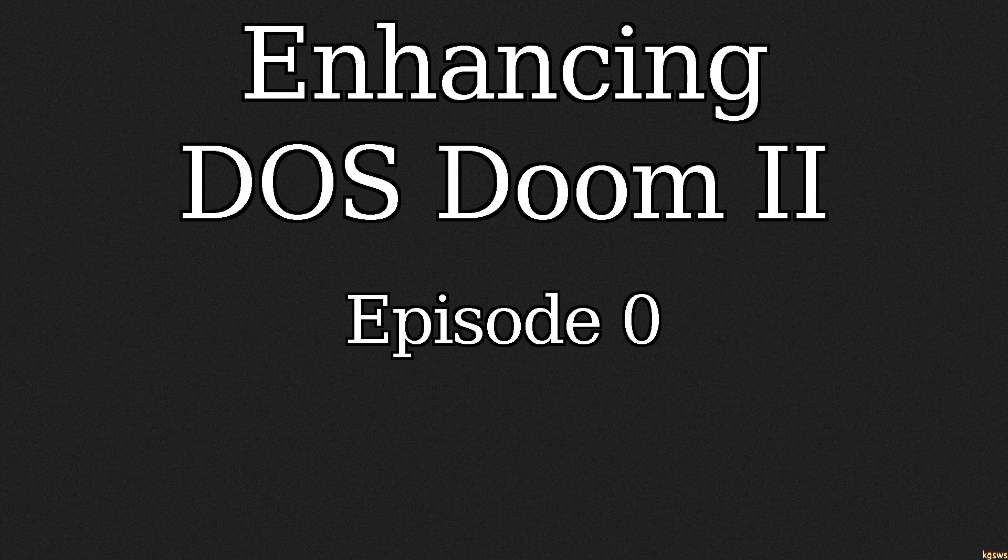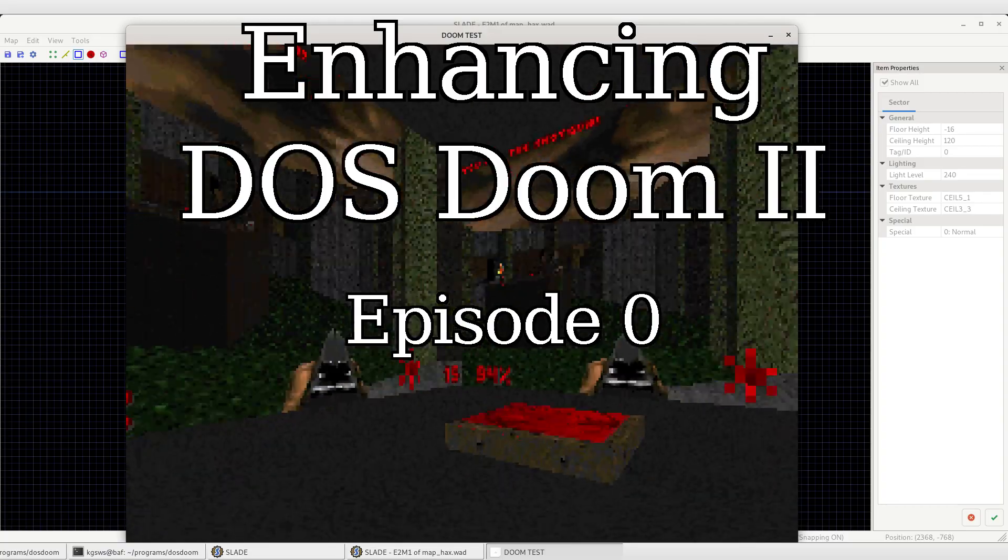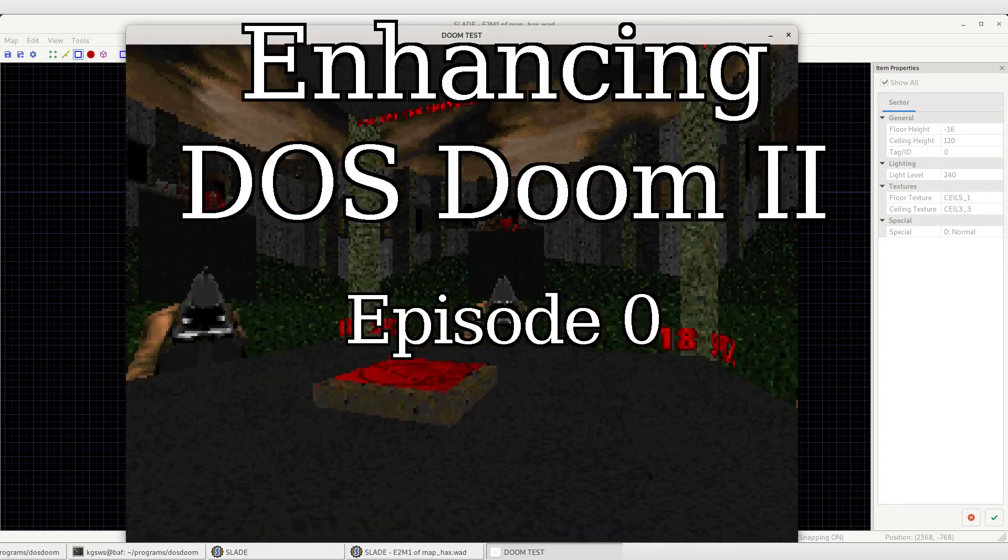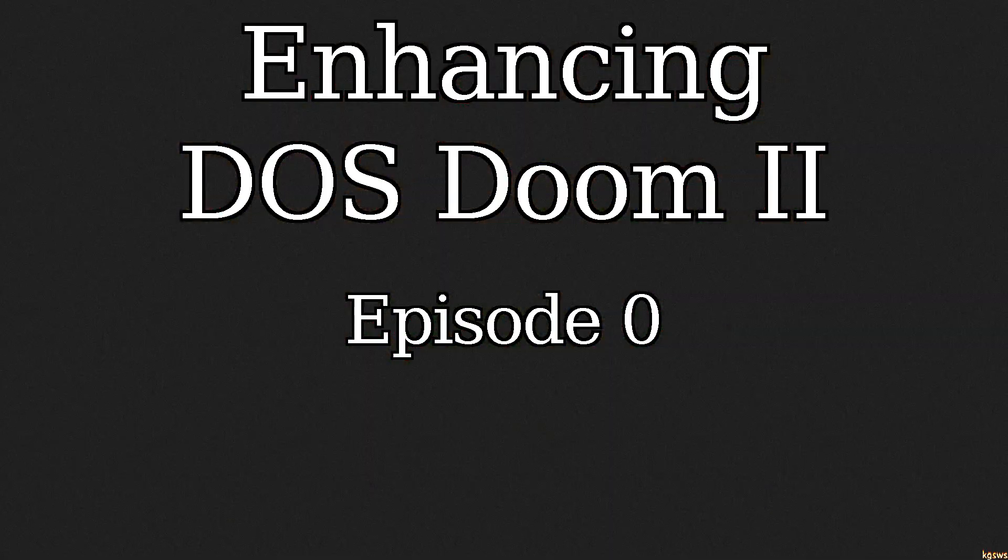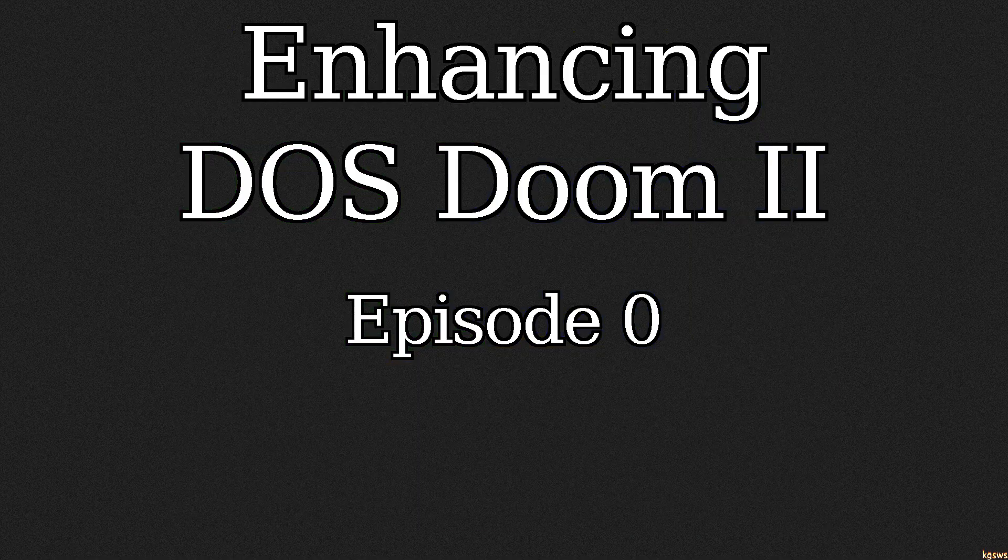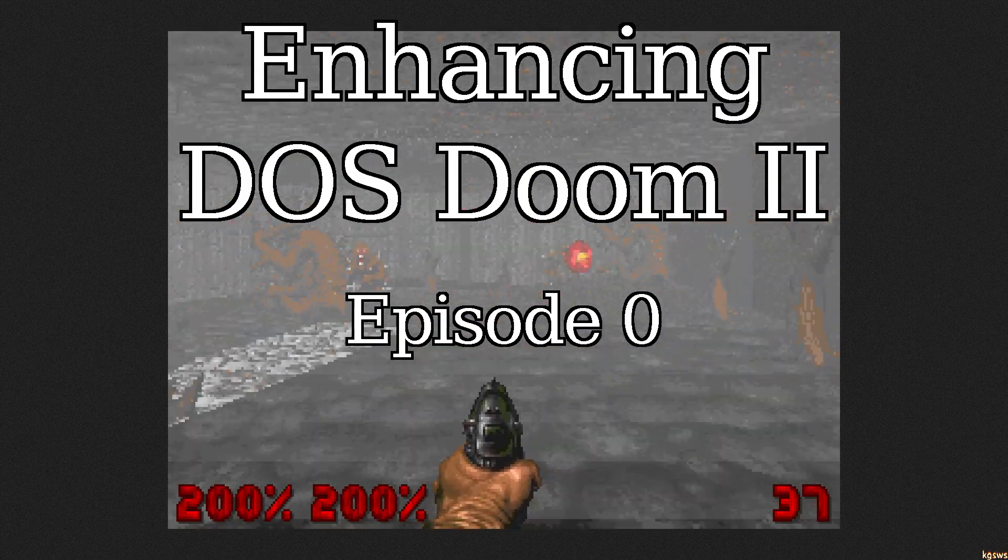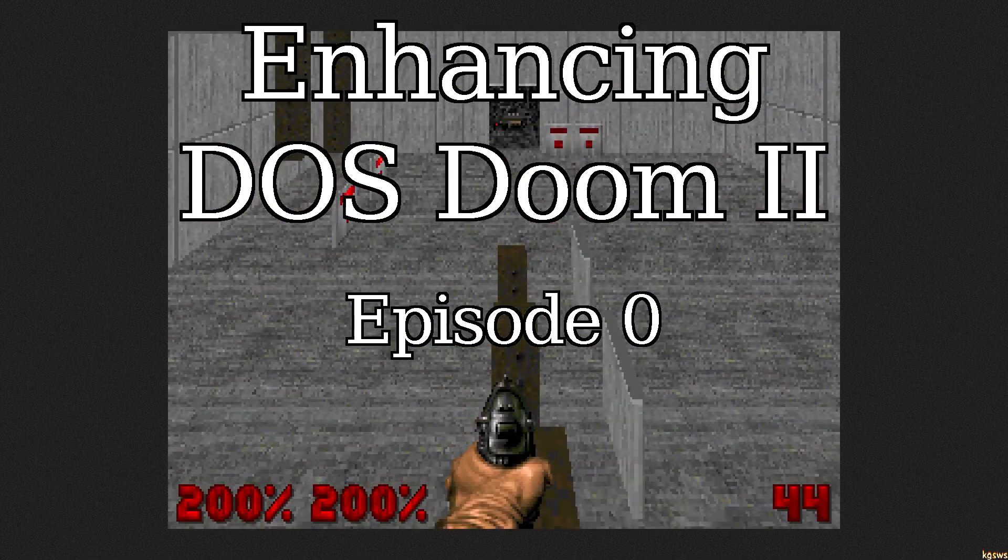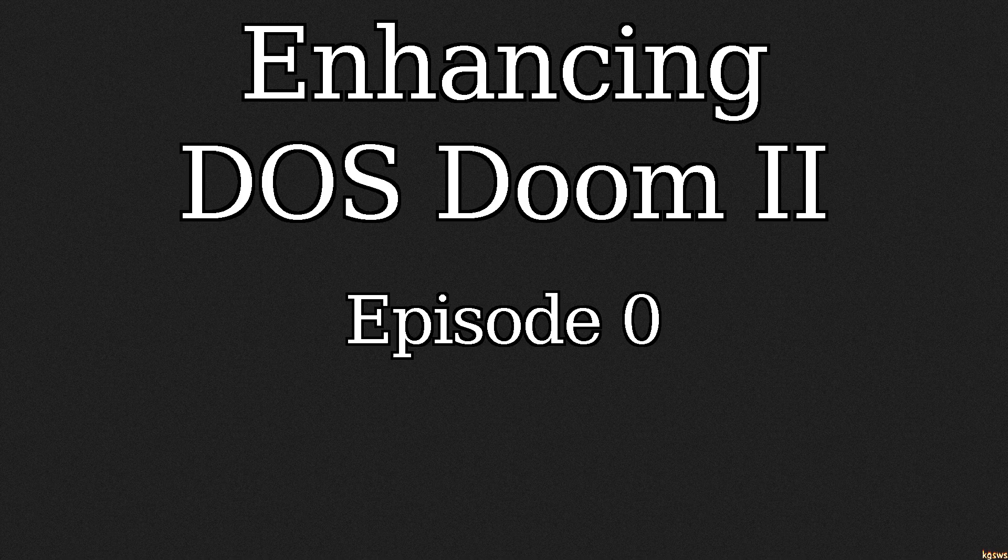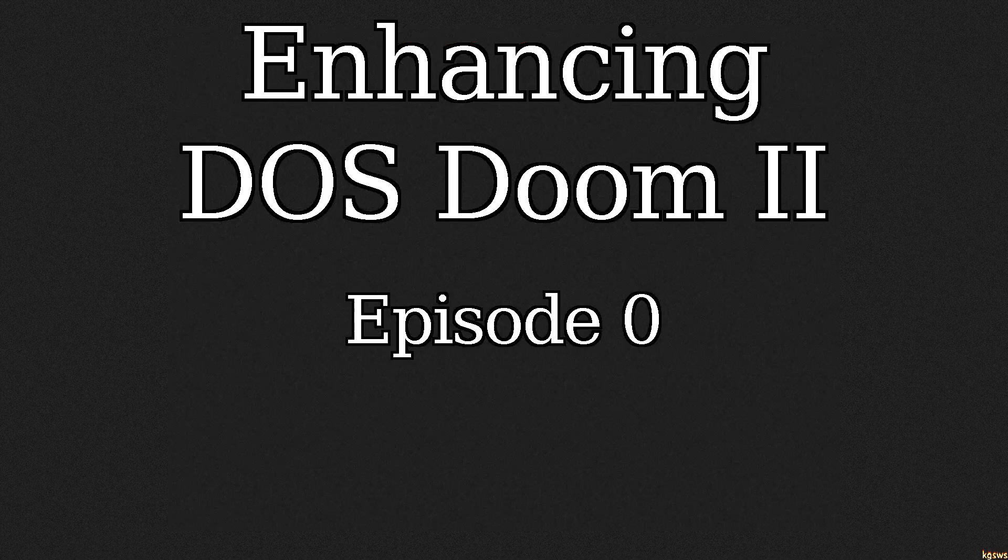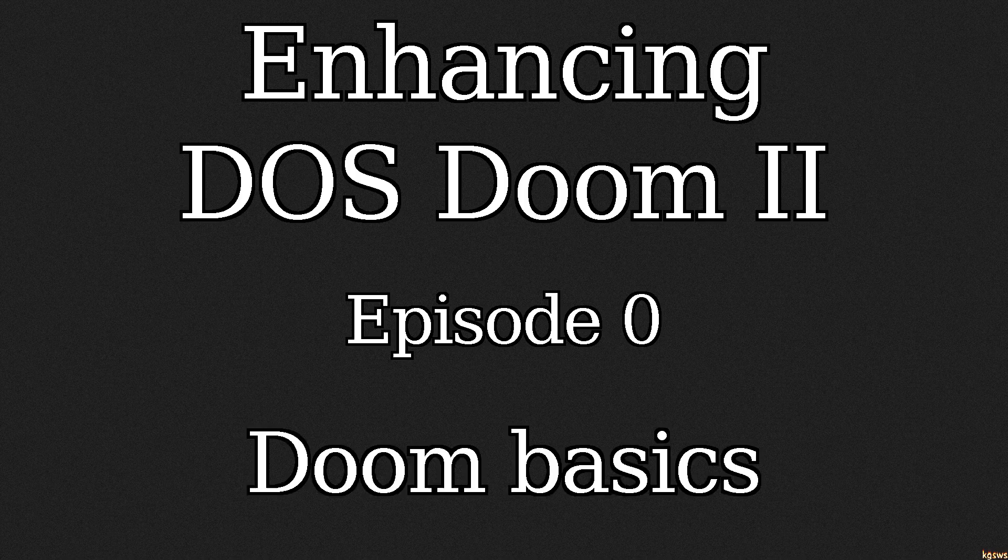Welcome to Enhancing DOS DOOM series. I am making this as a response to your responses on my DOOM in DOOM video. In this series I will be adding new features to the original DOS DOOM and hopefully explaining the process behind it. The idea is to use a code execution exploit so at no point I will modify exe file.